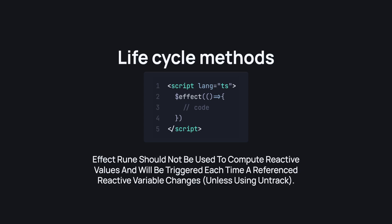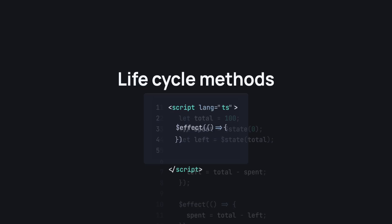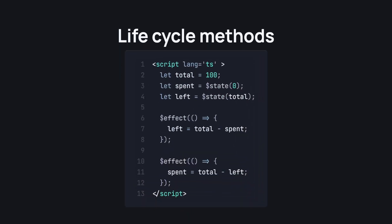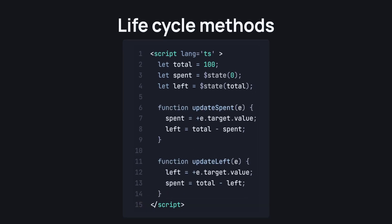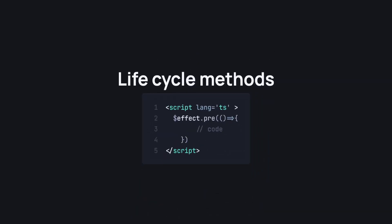Now what does this mean? Well, let's take a look at this code. The spent and left variables are both reactive variables, so it would be a lot better for us to use callbacks in this scenario. We also have the effect.pre rune, which runs before the component is initialized, basically replacing before update.